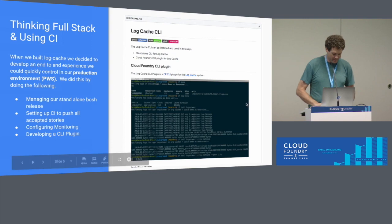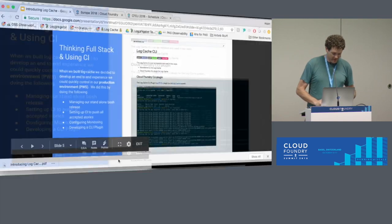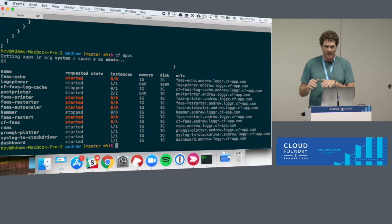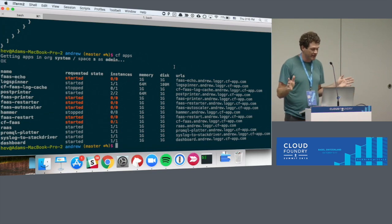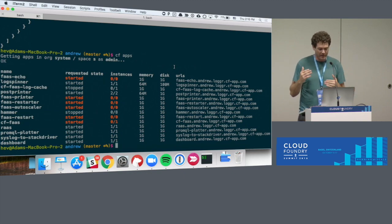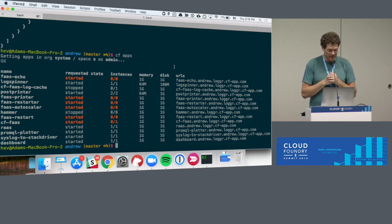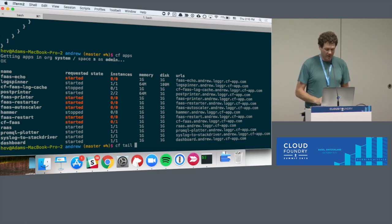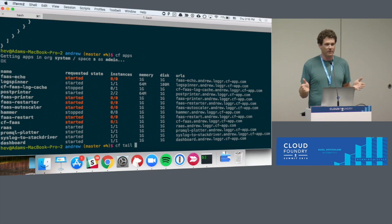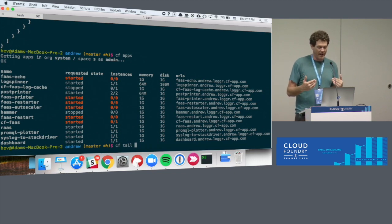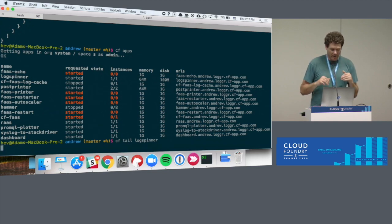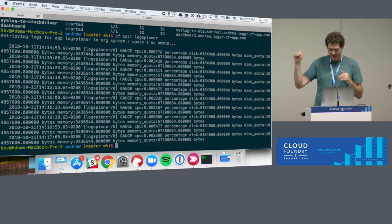I'm going to pull up the live demo now. The demo I'm going to give is for the LogCache CLI — you can Google the LogCache CLI and find the install commands. I've already got it installed and I'm logged into a foundation with a couple of apps. The LogCache CLI gives me access to a couple of new commands. The main command I'm going to start with is the CF tail command, which is designed around the Unix tail command and has a similar set of flags. We'll take a look at this app called LogSpinner.